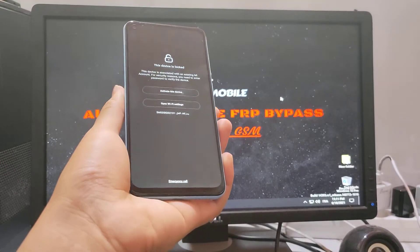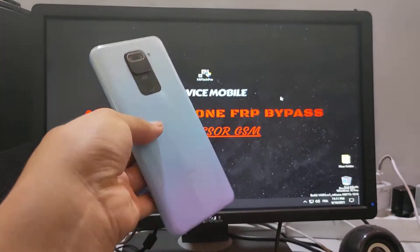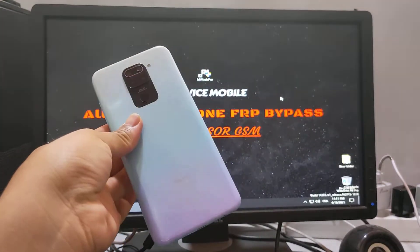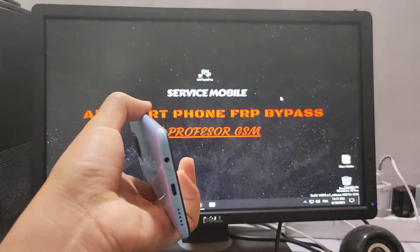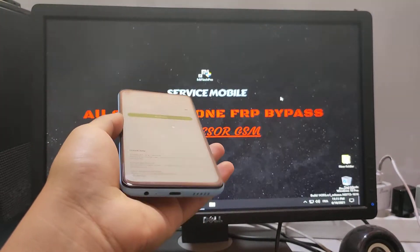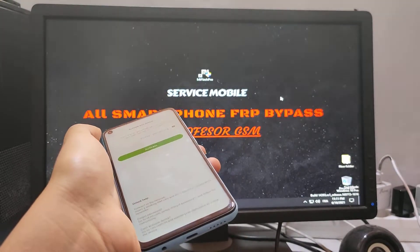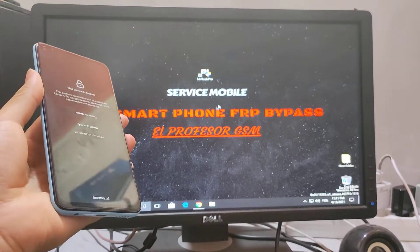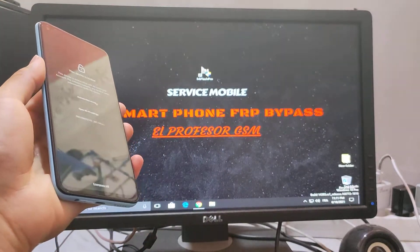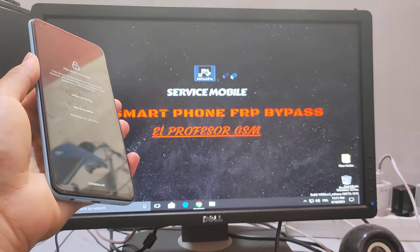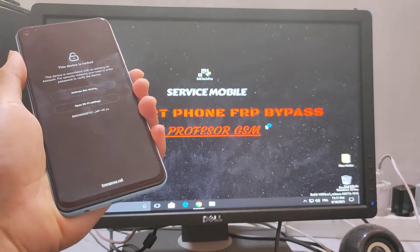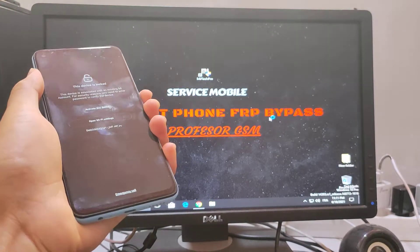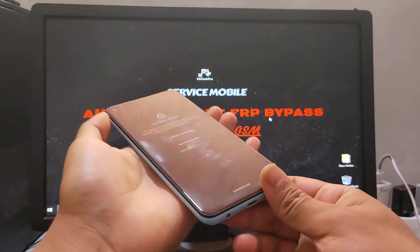Hey guys, today I'll show you how to show the hidden email number on a locked Mi phone. First thing, open Mi Flash Pro and enter the phone in recovery mode.